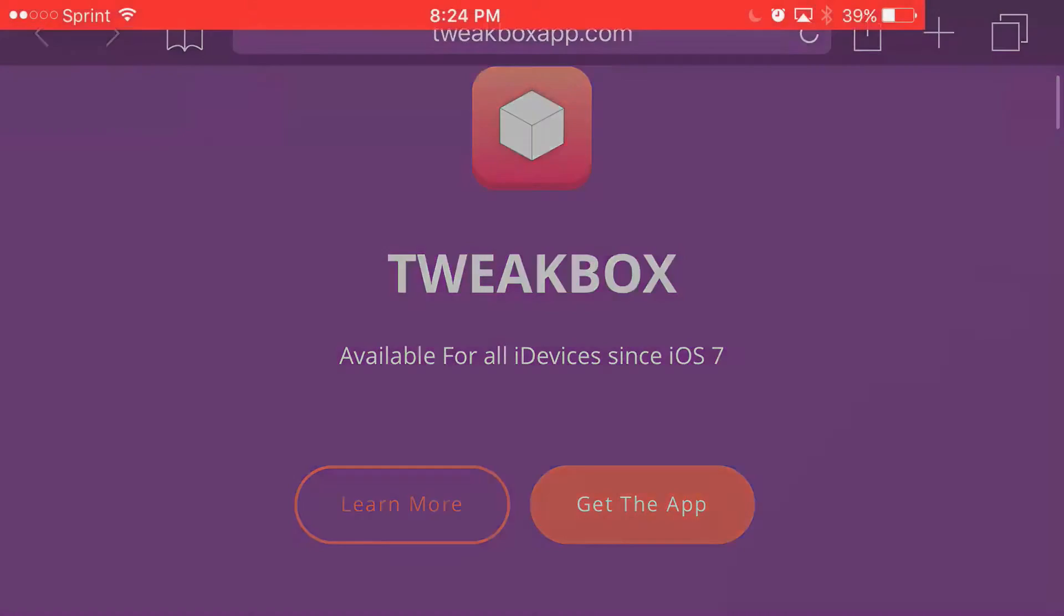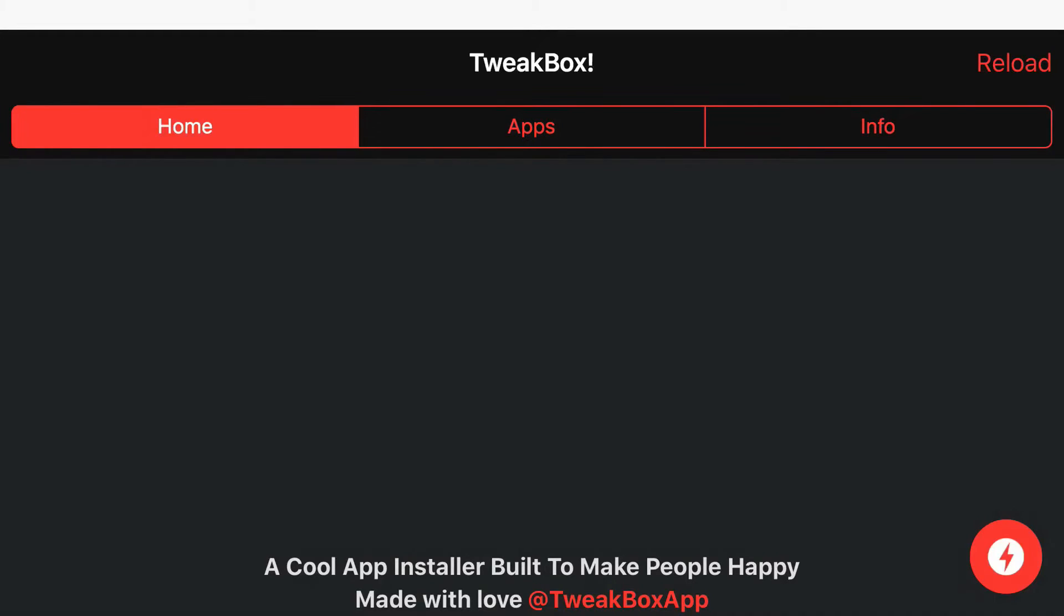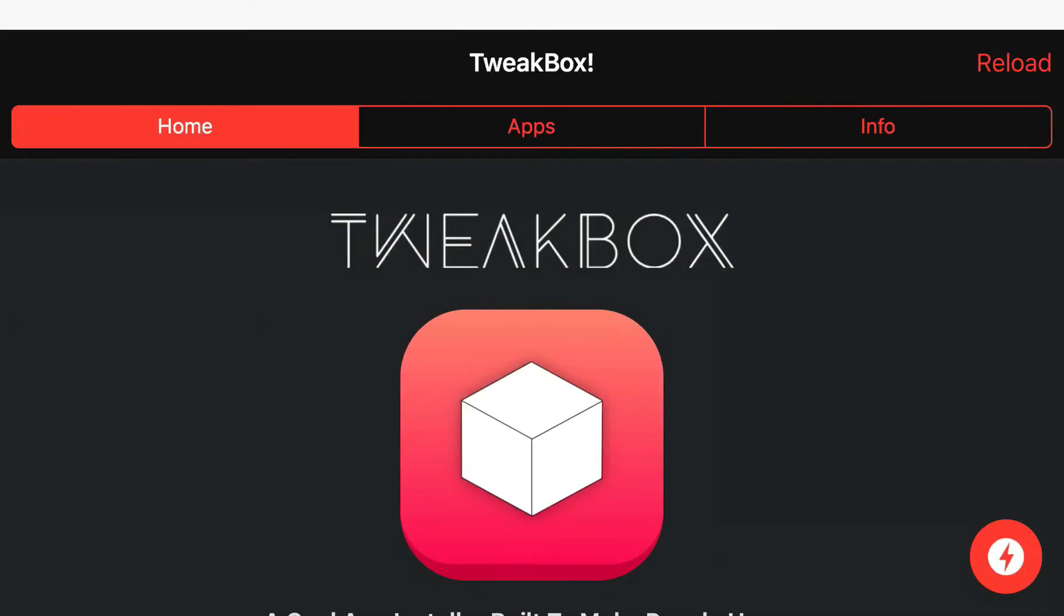Once you get back to your home screen, you should see this app right here installed, Tweakbox. Go ahead and open up the Tweakbox app. Now sometimes when you open it up, you actually get introduced with an ad. If you do, just go ahead and press the X at the top and there you go.